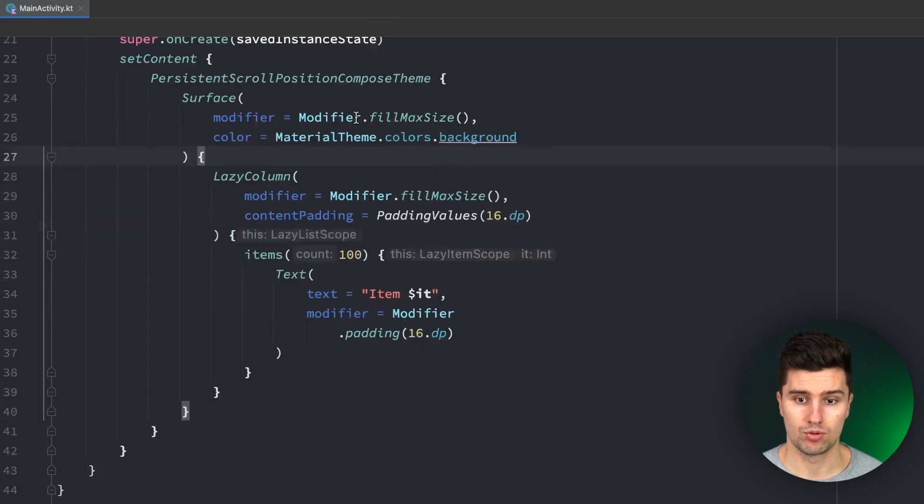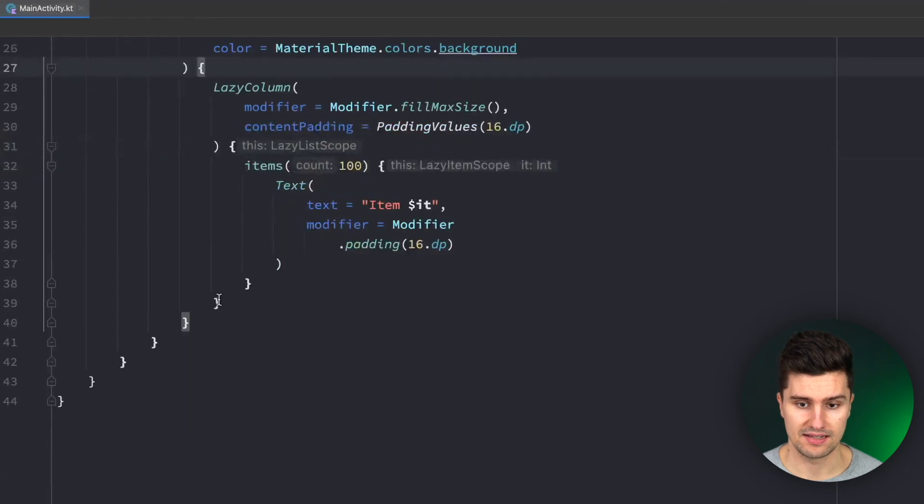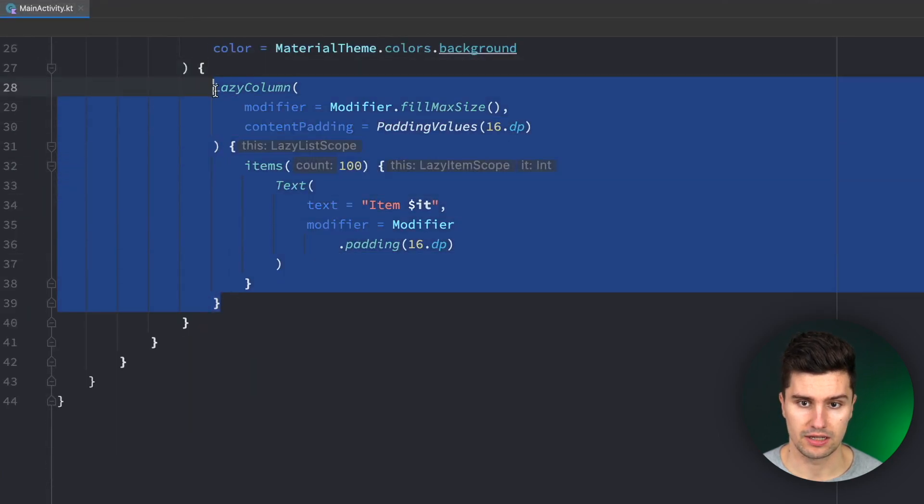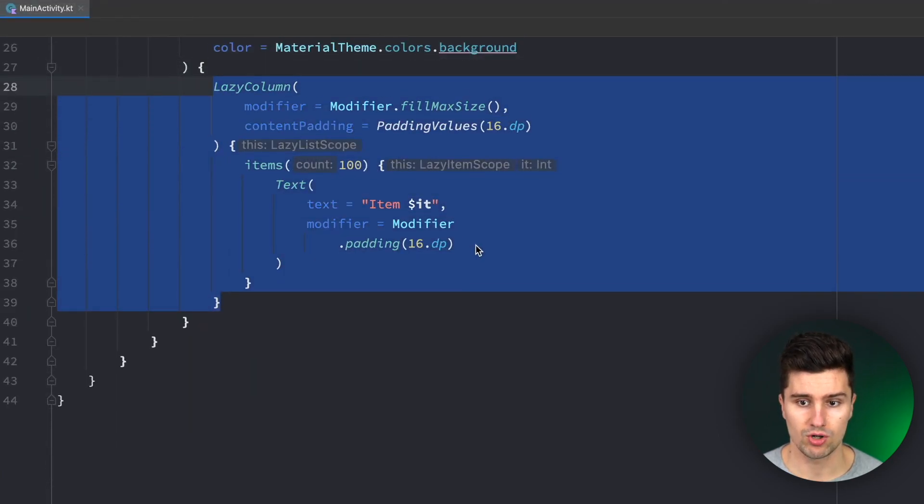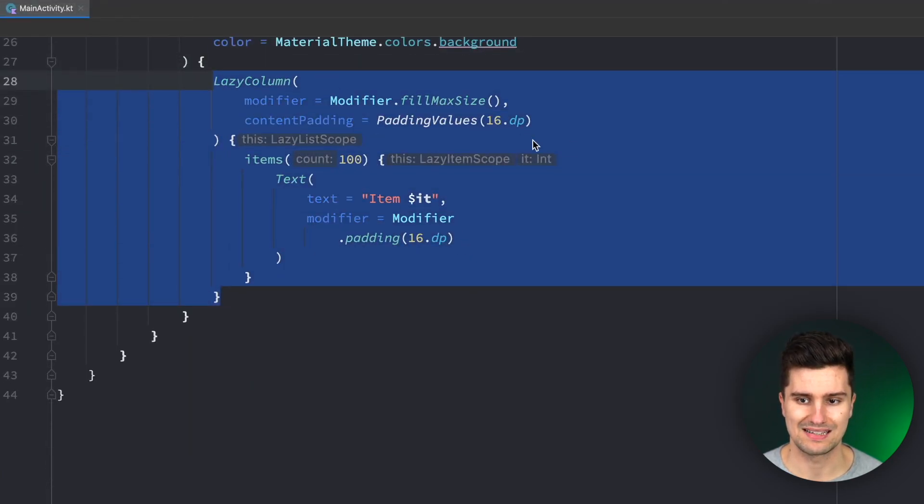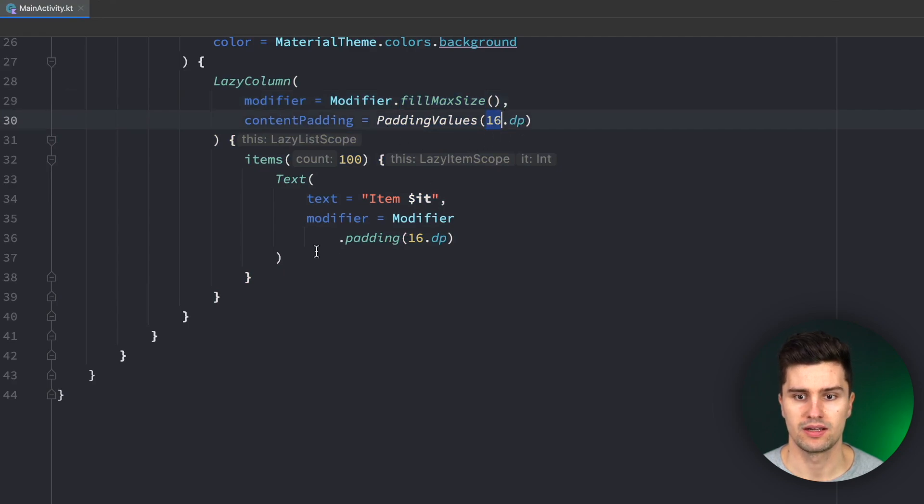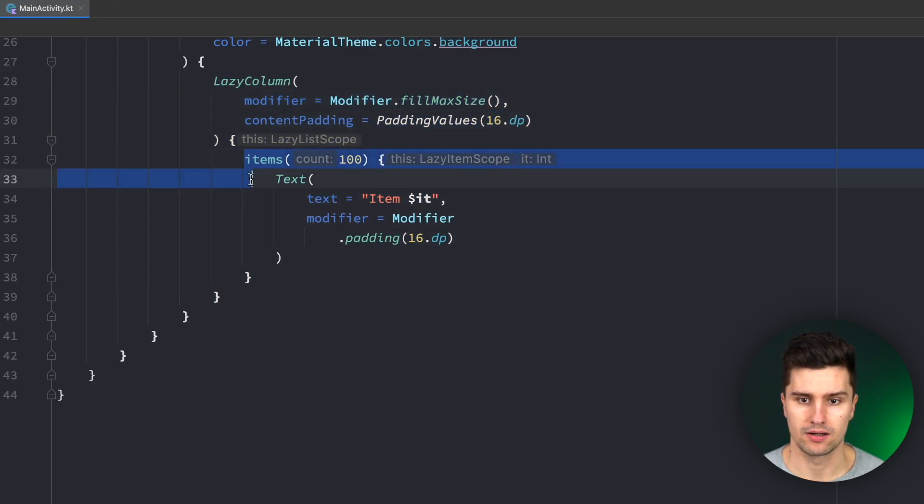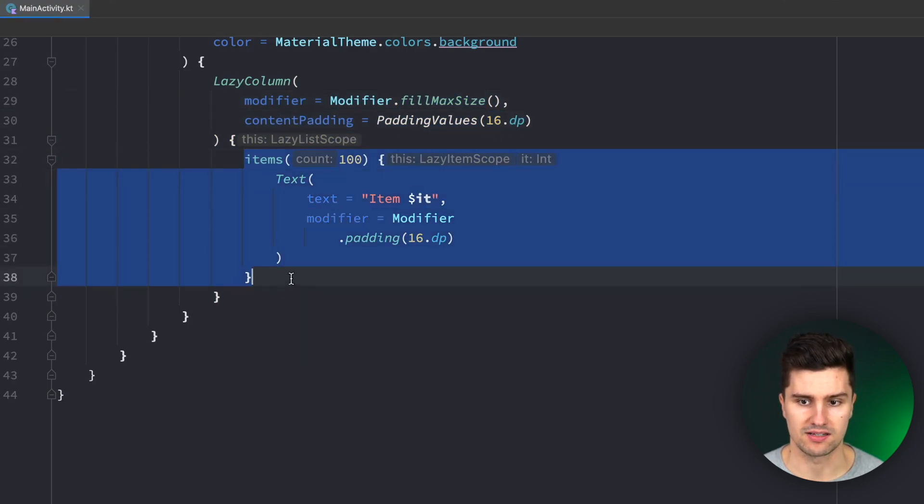I already prepared a little lazy column here in an empty Android Studio project apart from this lazy column so just filling the whole size, a little bit of padding and then putting in a hundred texts like this.